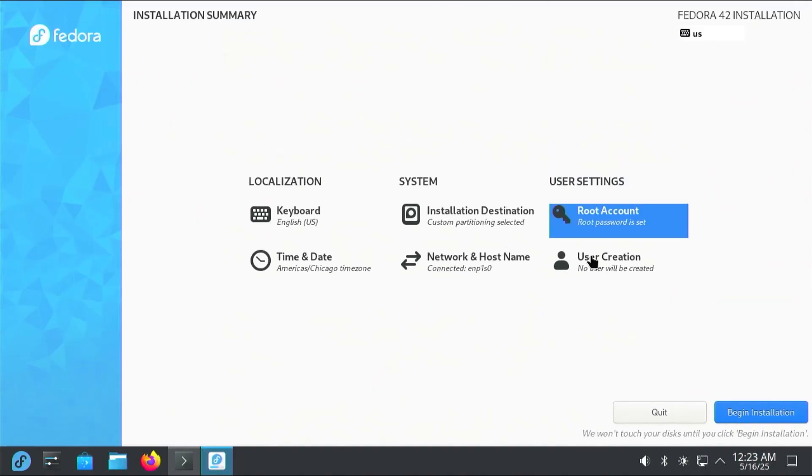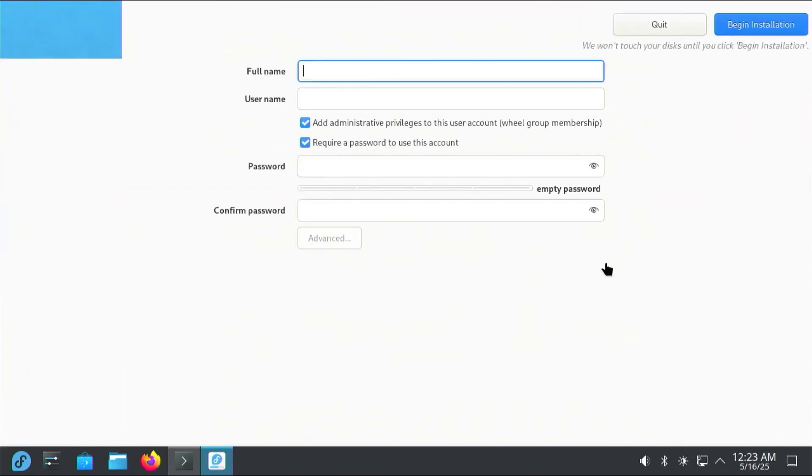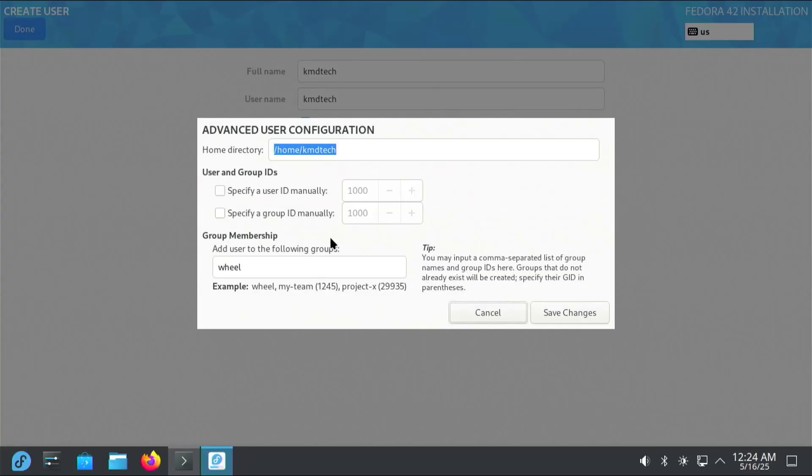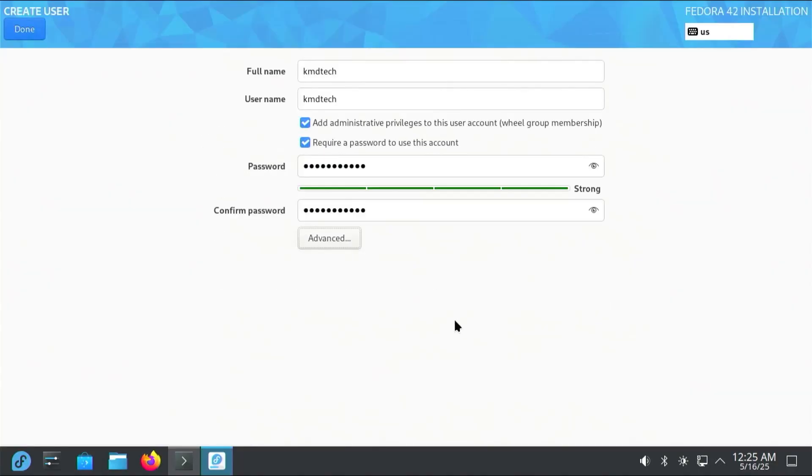User creation. I'm going to put in my full name, username, and password. I'm going to advanced. These are advanced options. These default options are just fine. Just leaving them as is. So I'm going to hit cancel. And I'm going to hit done.